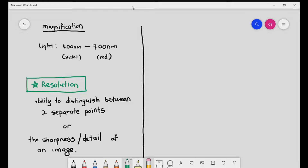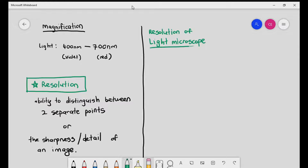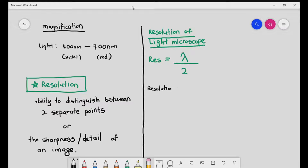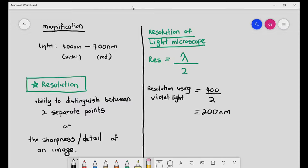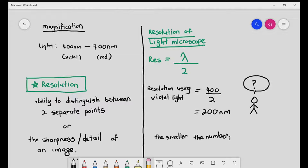A very important thing to understand about the resolution of light microscopes is this: the resolution equals the wavelength of the electromagnetic wave divided by two. So if they ask you to calculate the resolution using violet light, it basically means 400 divided by 2 equals 200 nanometers. That's a very simple calculation. But it does not answer the question: what does it mean to have a resolution of 200 nanometers? For resolution, the smaller the number, the better.